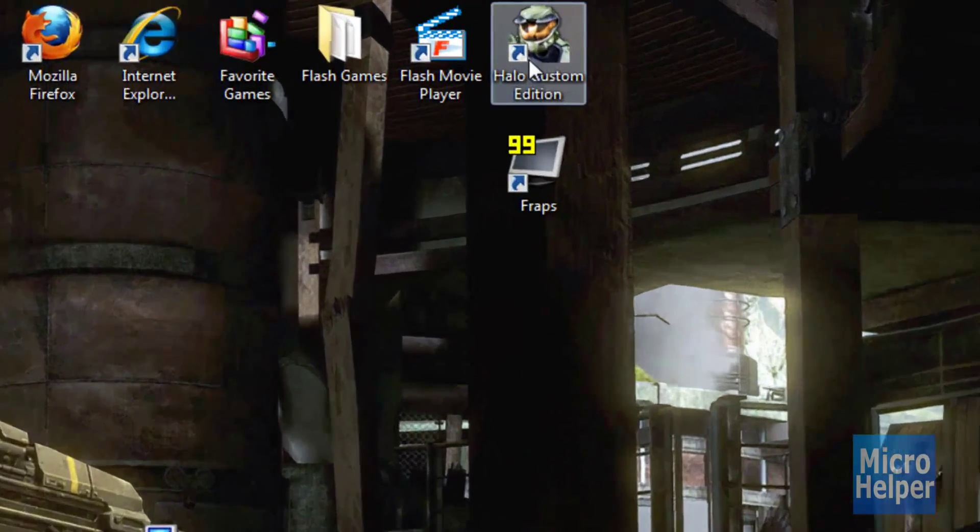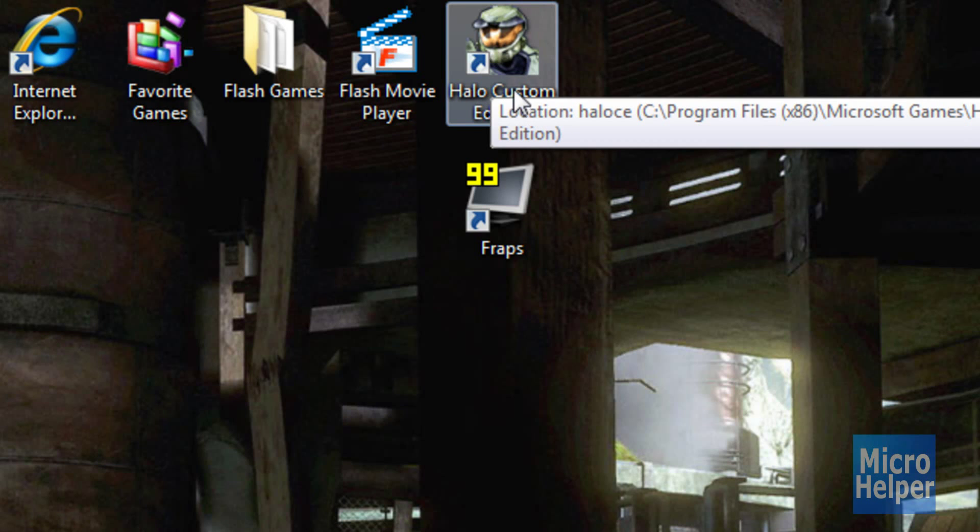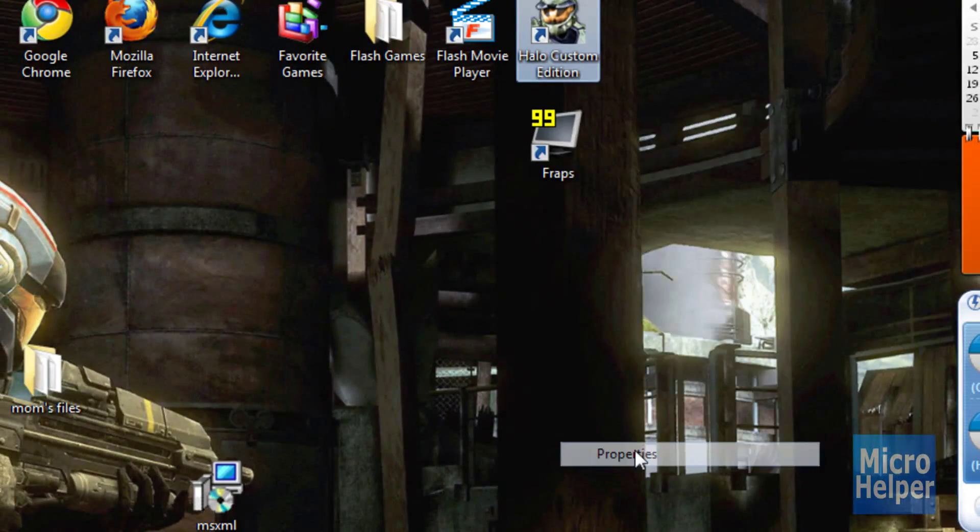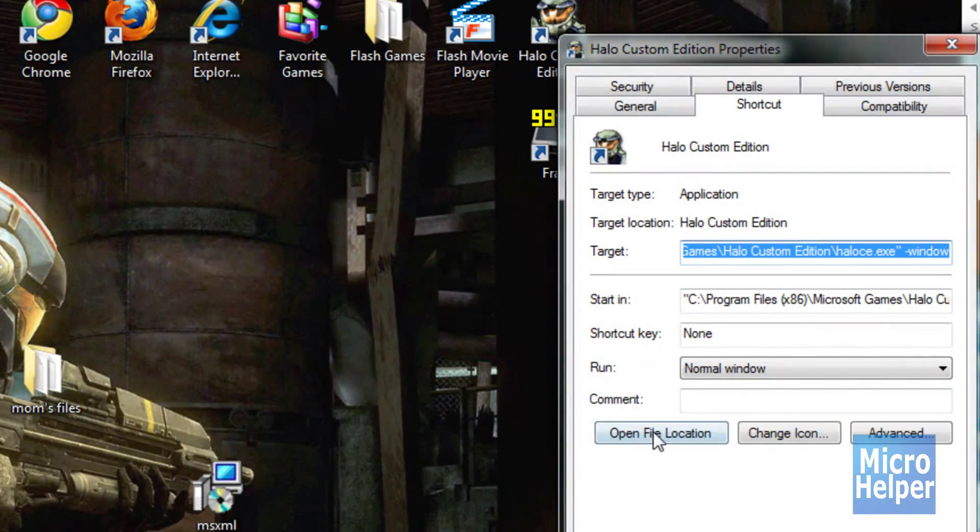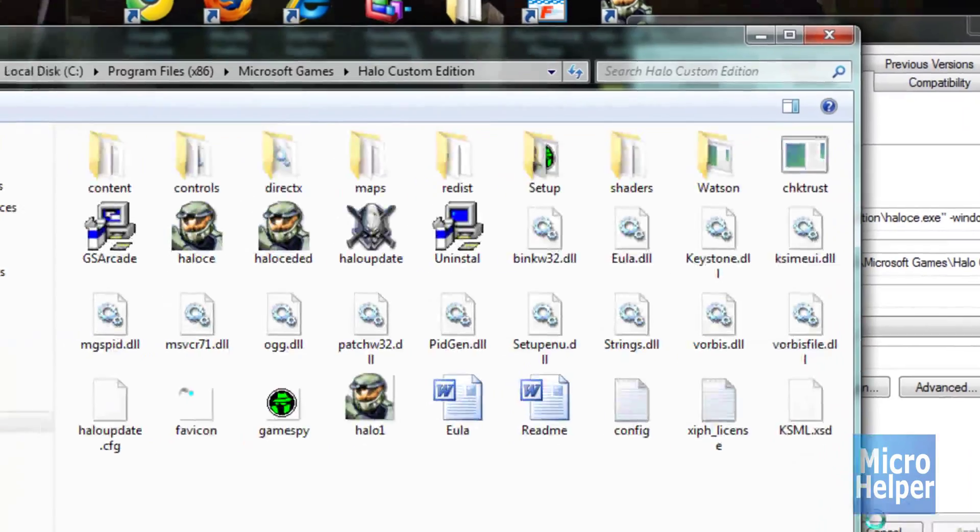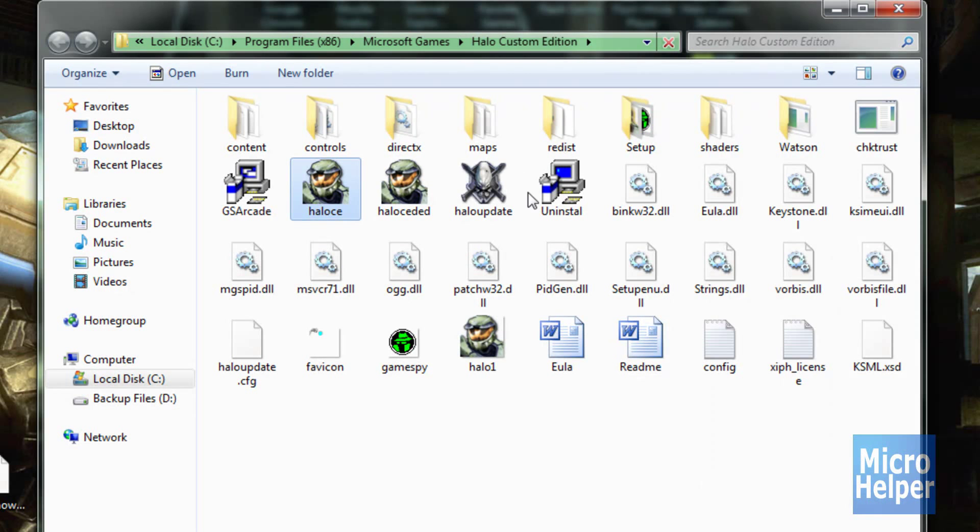Make sure to have a Halo Custom Edition icon on your desktop which is the shortcut to the game. First, we're going to right click on it, click on properties, go ahead and click on open file location. After that you'll see a maps folder, basically just double click on that.